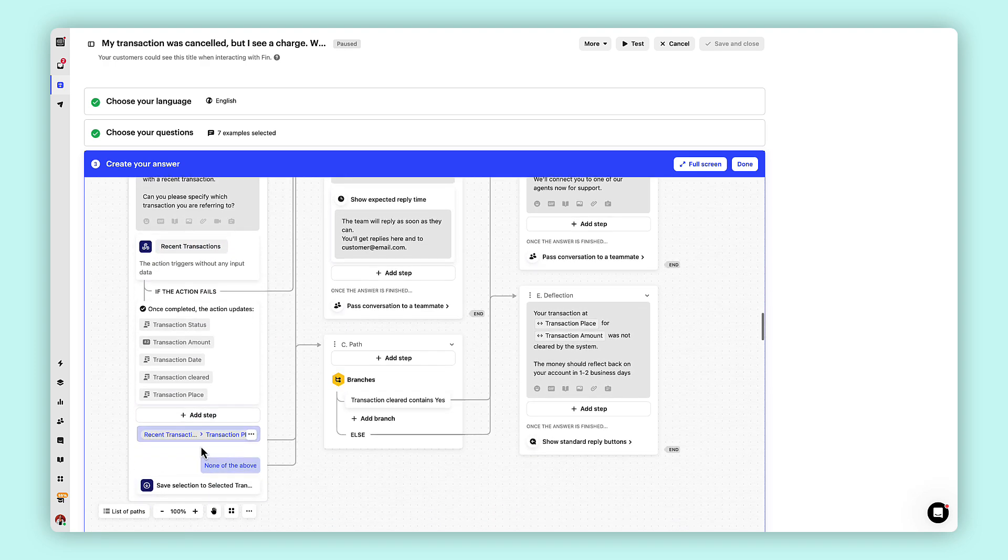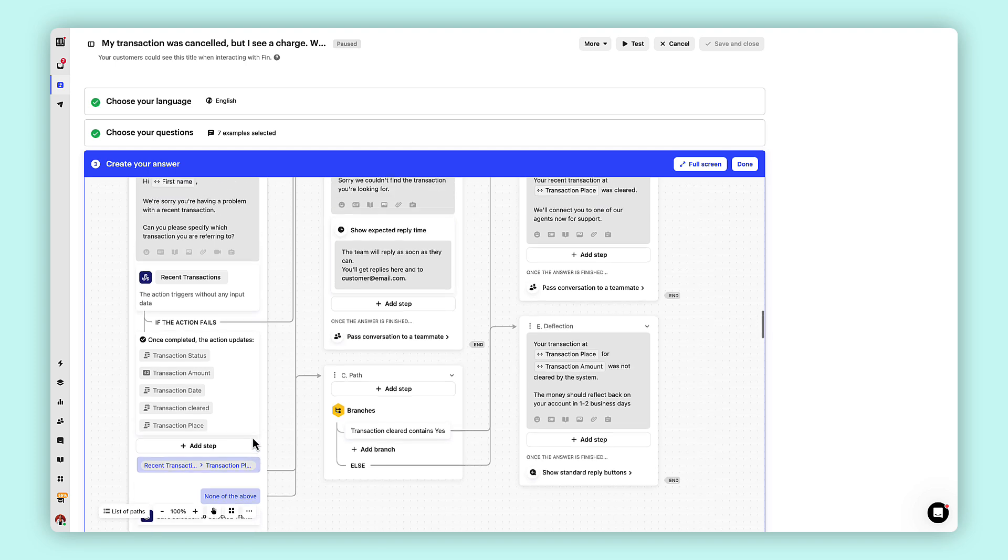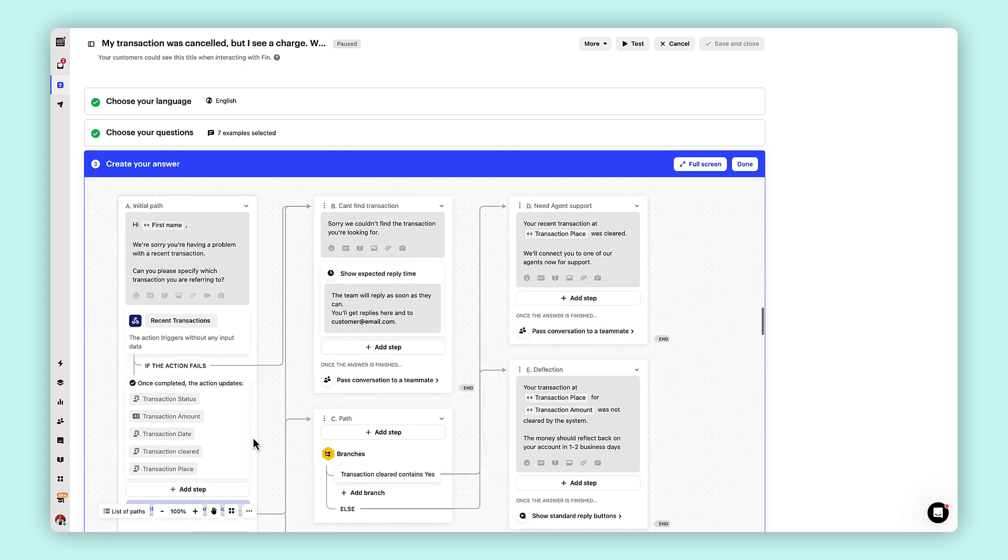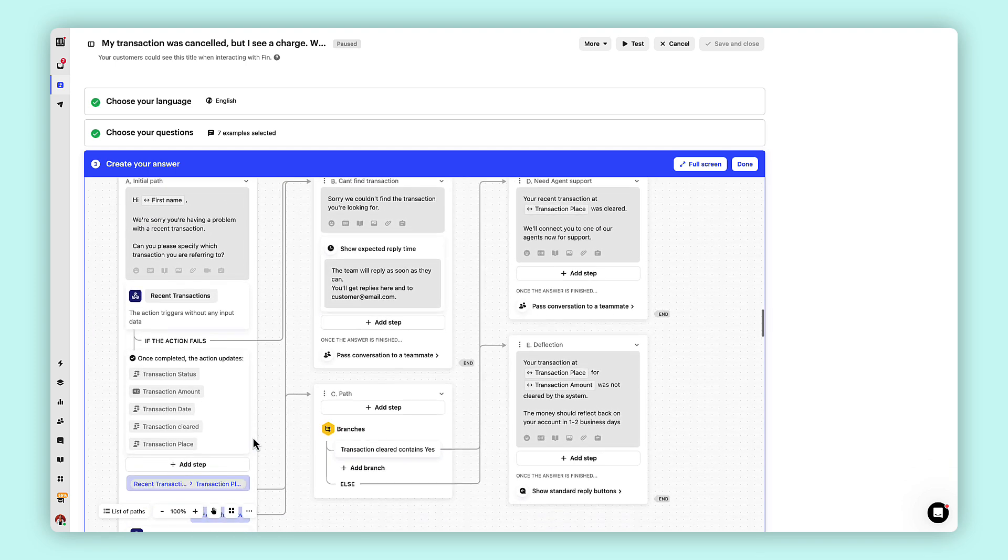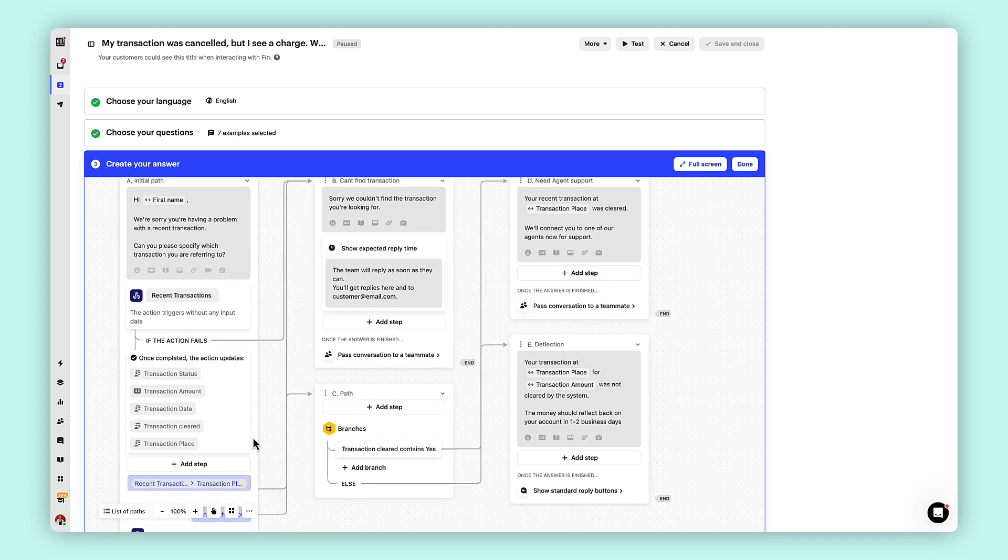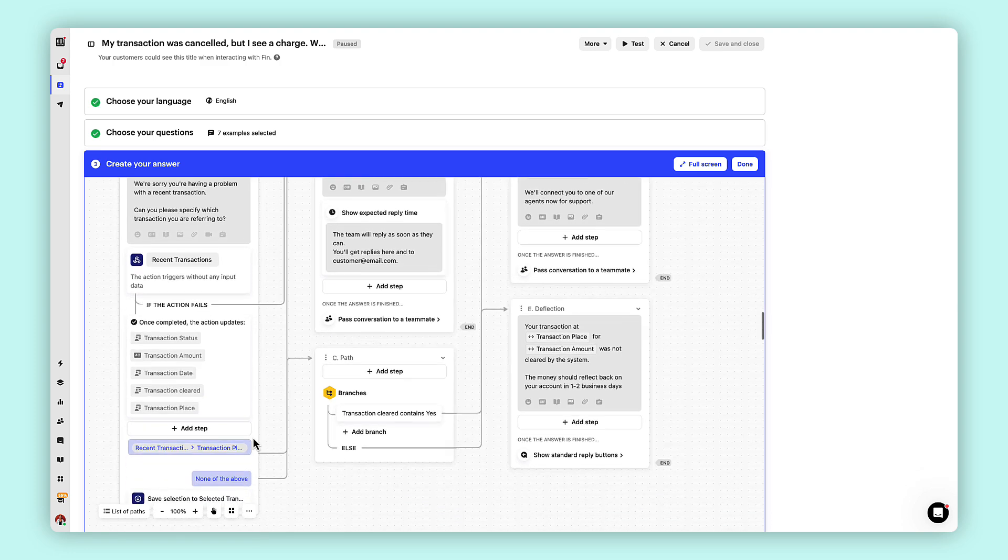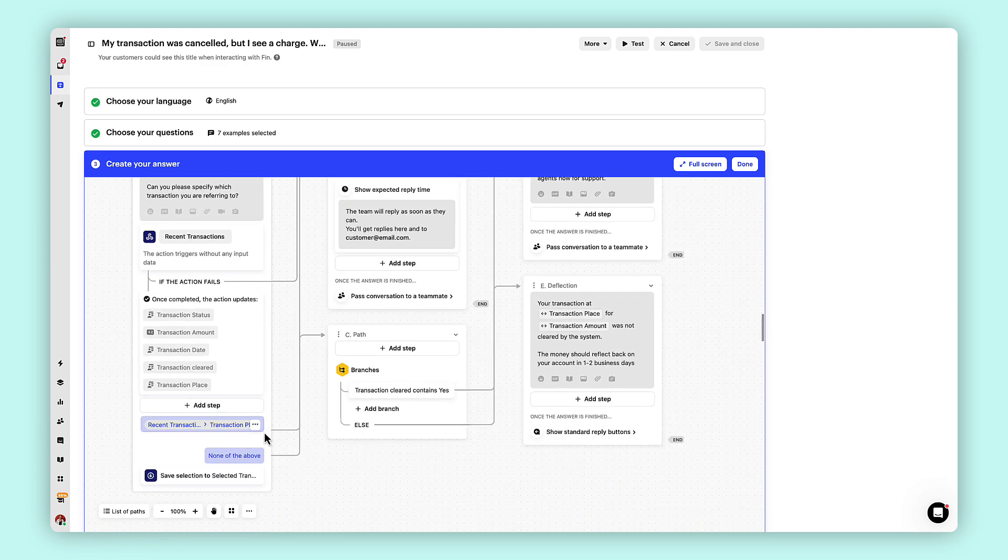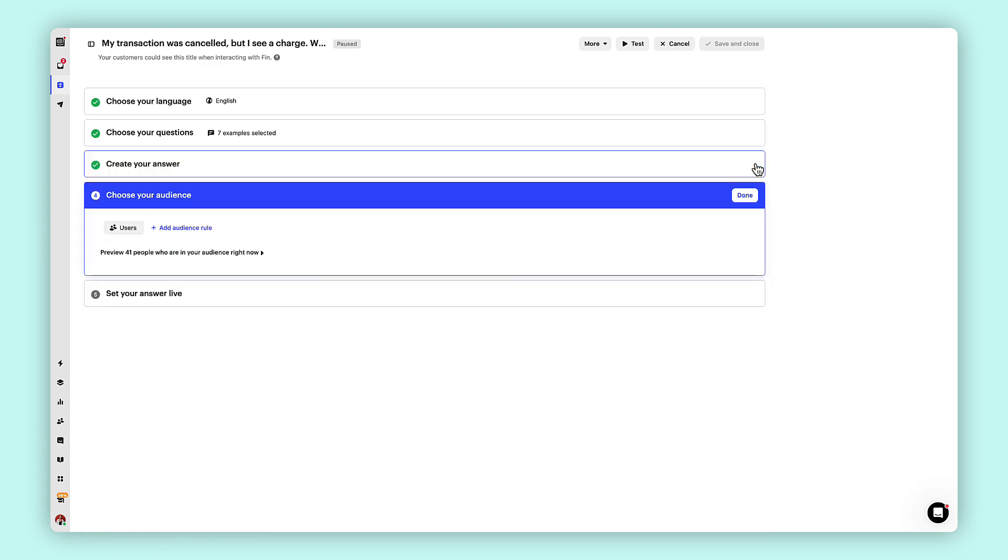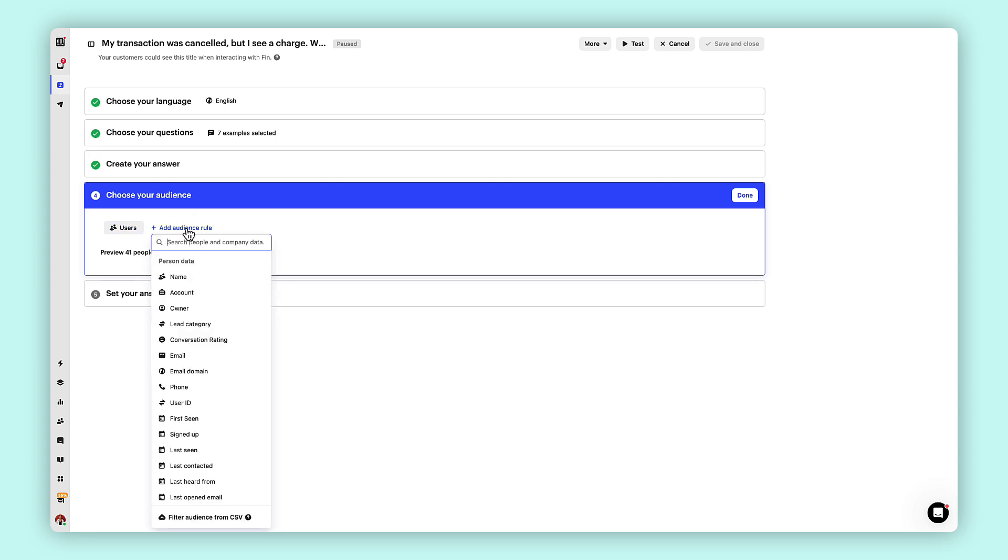If needed, incorporate a custom action and path to provide additional functionality within your response. A custom action can help you resolve queries involving data from external platforms such as your CRM, Shopify, and more.